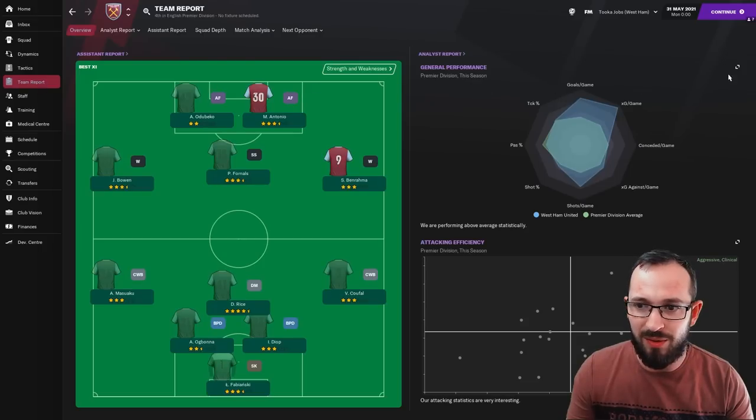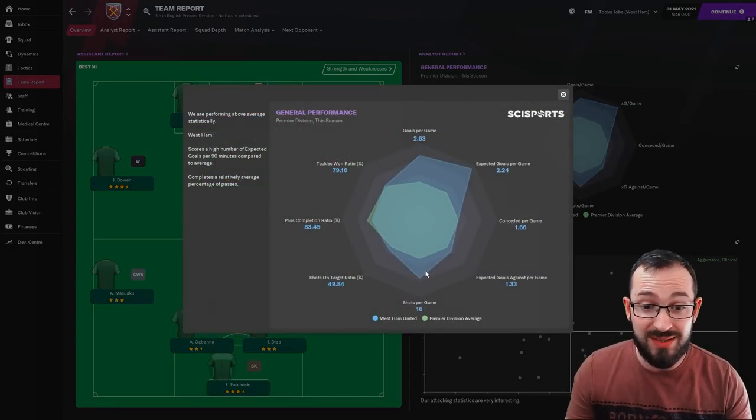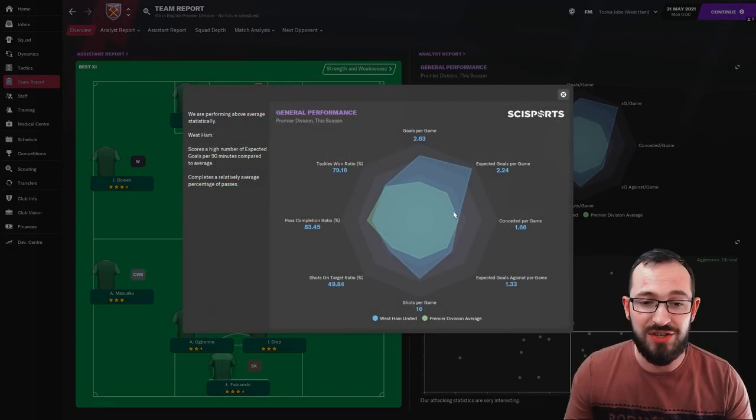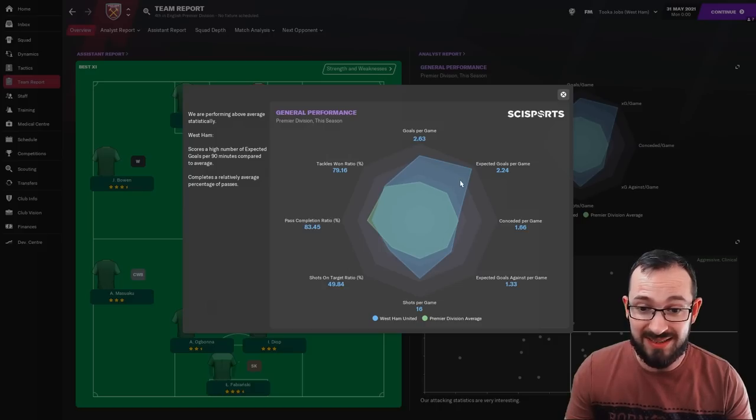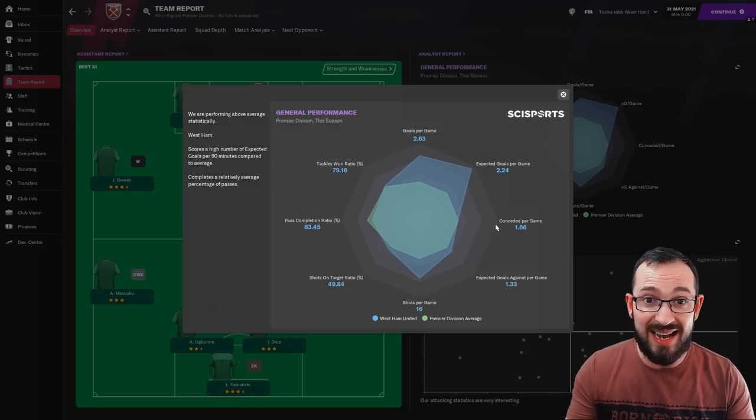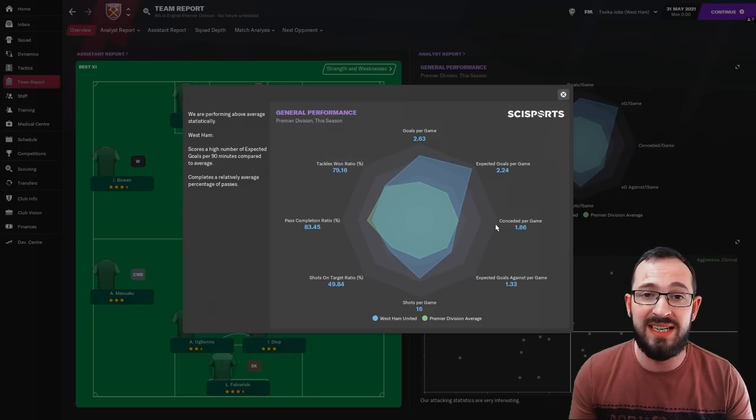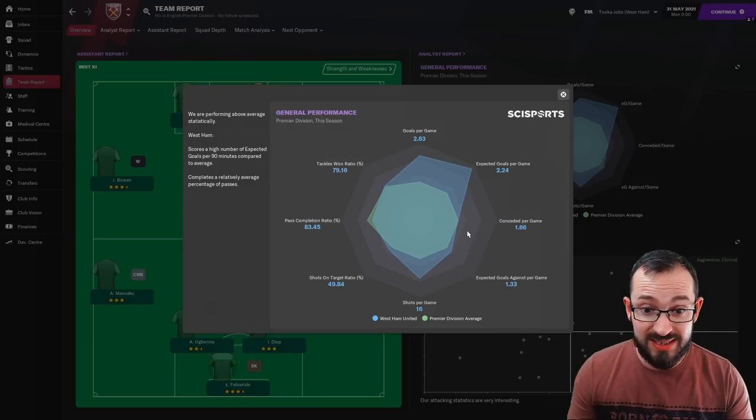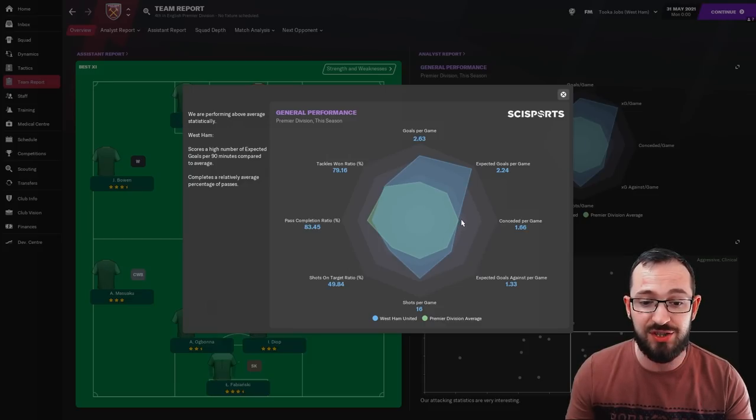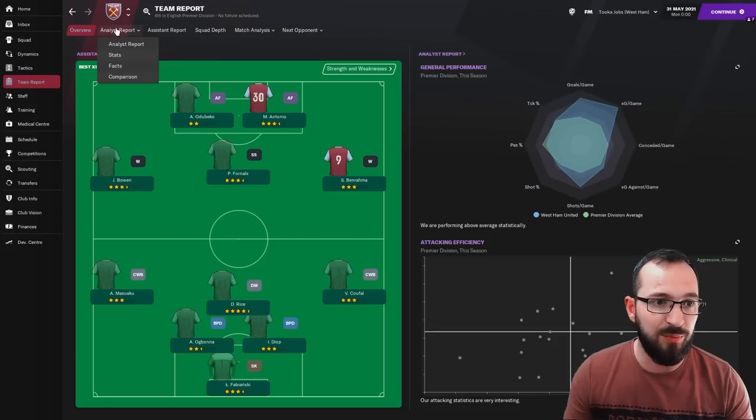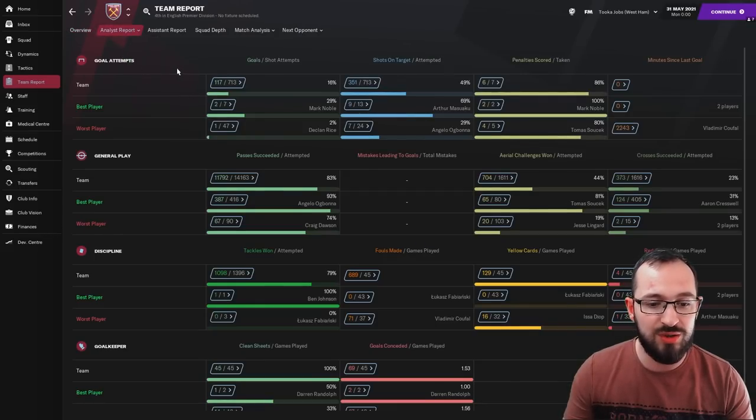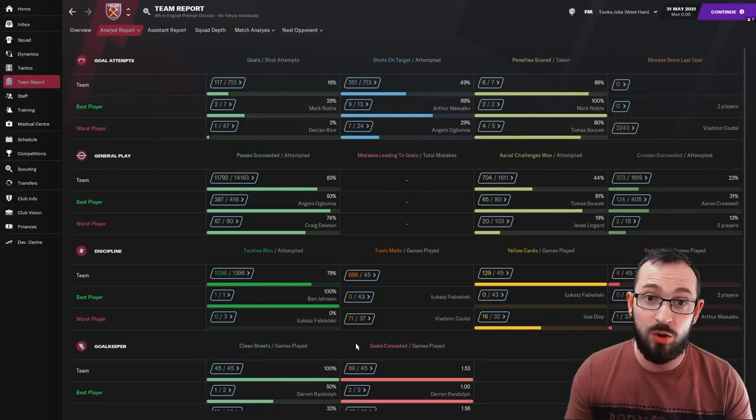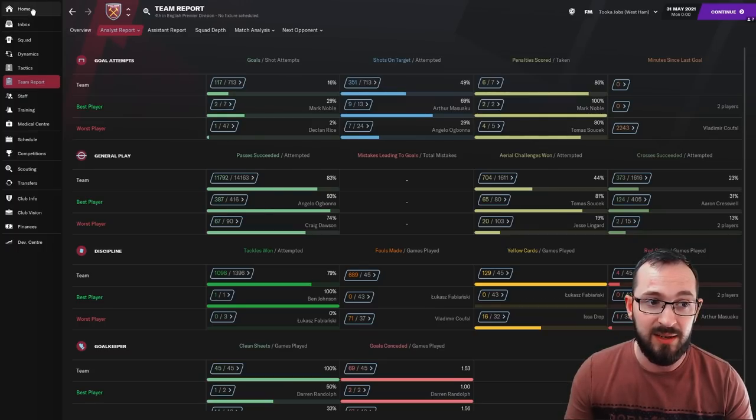Team report then. For the underdogs or for the mid-to-low teams, that's very good. The general performances, you're still scoring a lot of goals. You're expected to score a lot of goals as well, even though it's very attacking. And even though you are a mid-to-low team on the predictions, you're still conceding very well. It's only 1.66. You're on the outer edges of the averages and doing well on the shots.